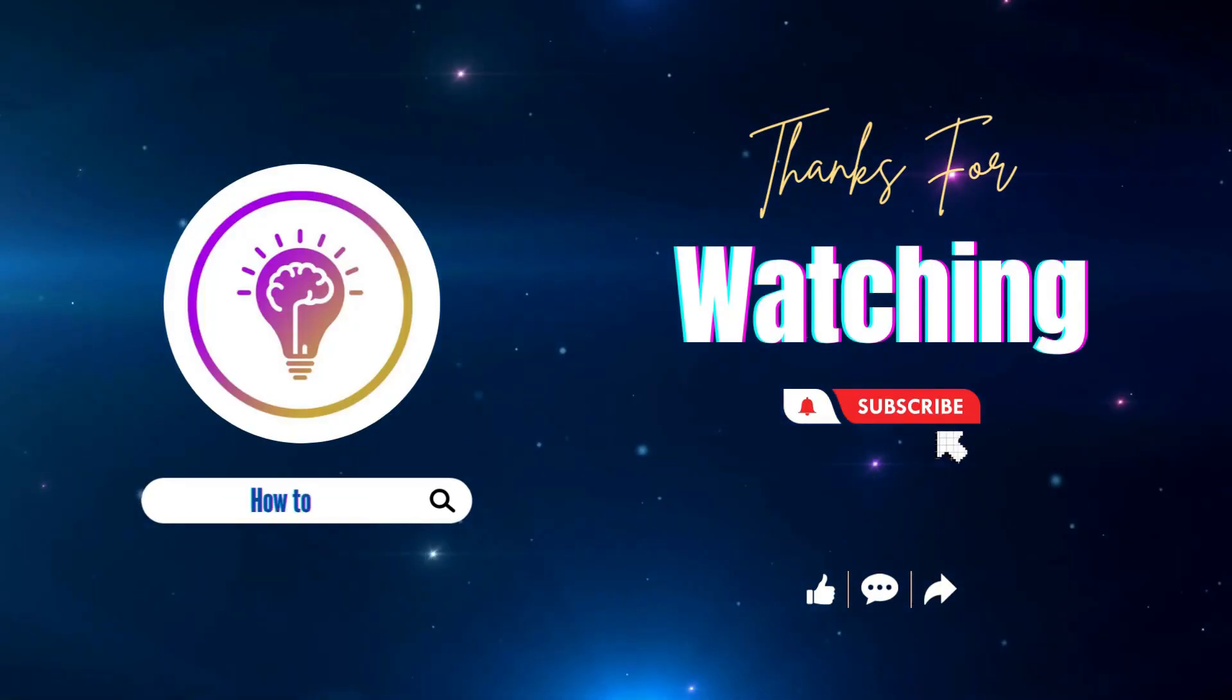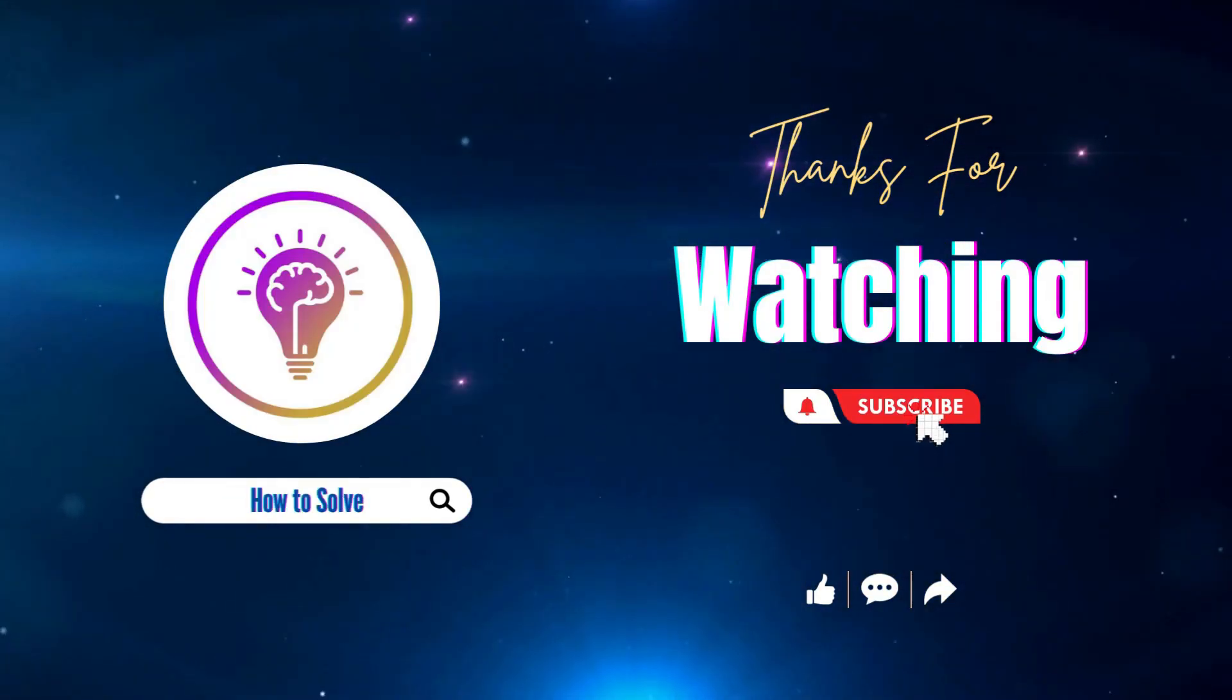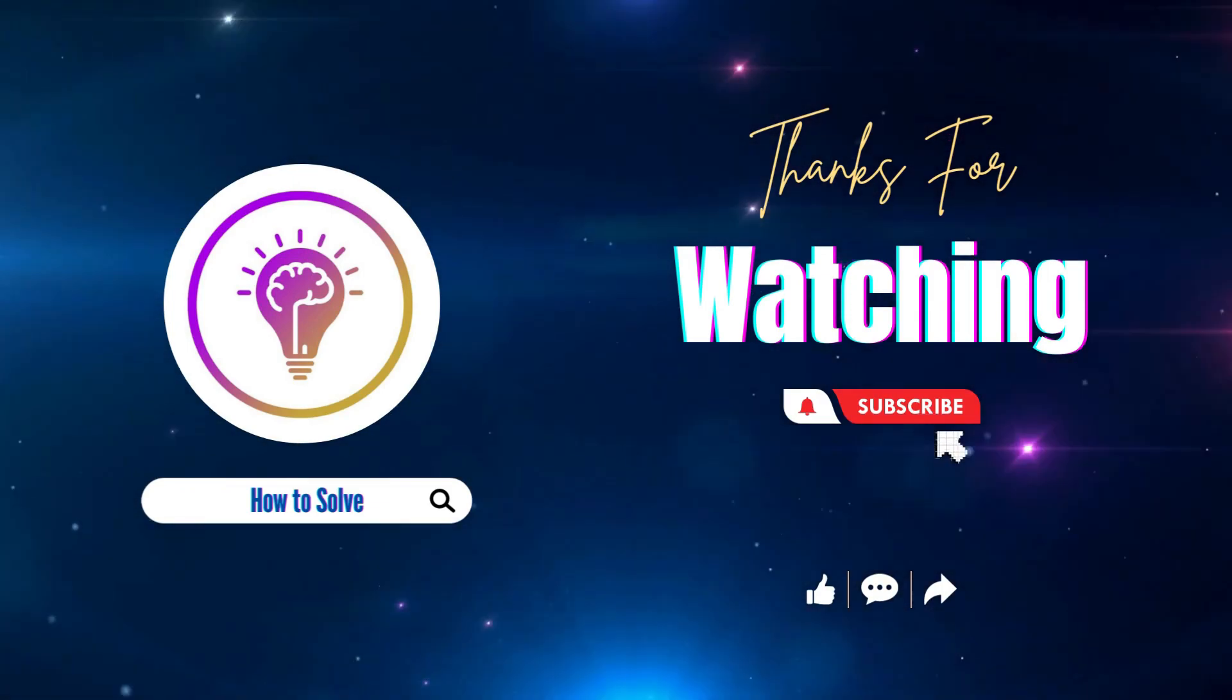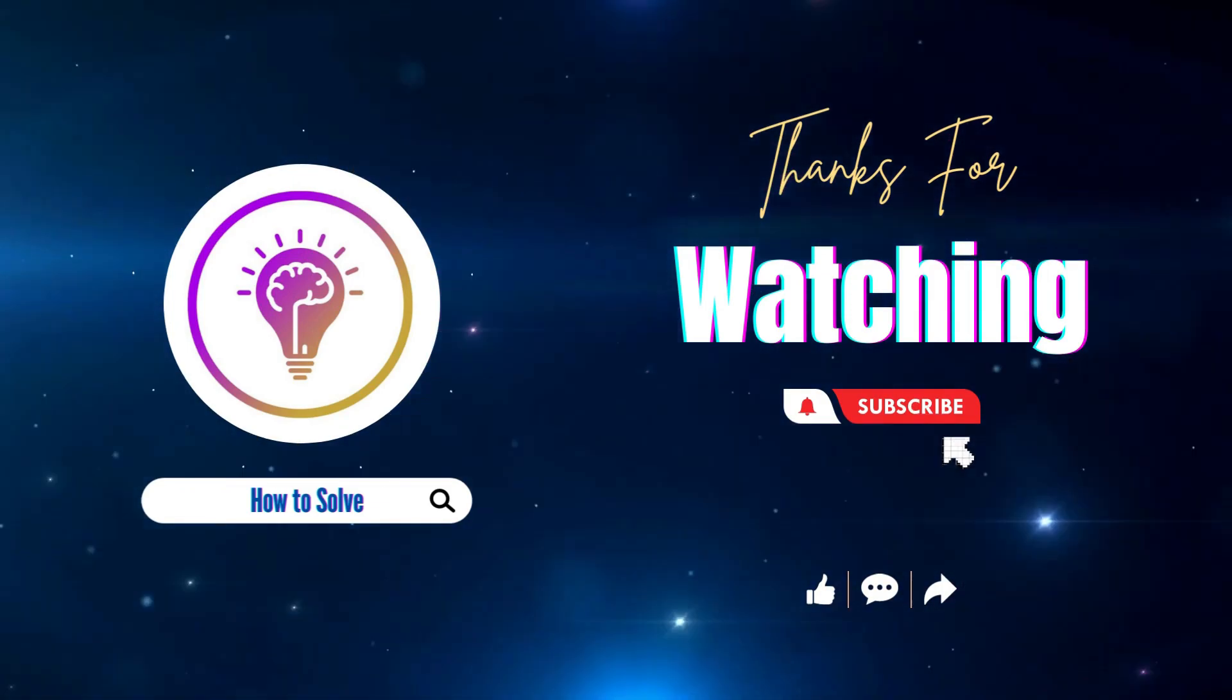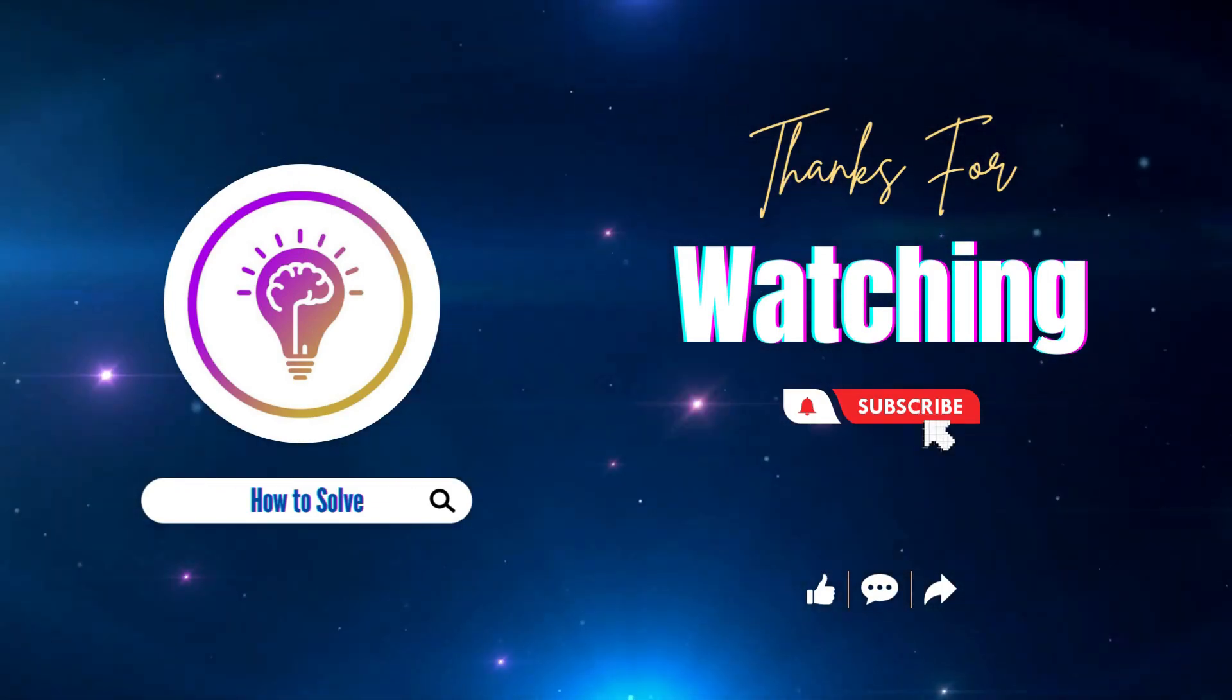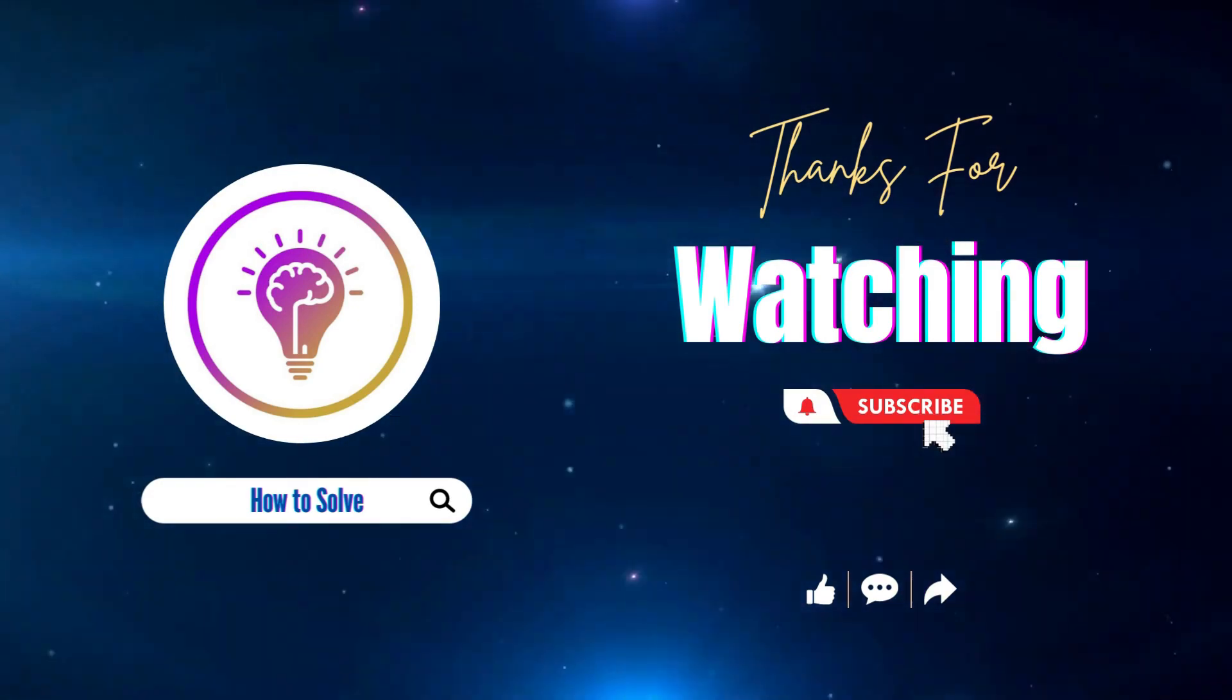Please like and subscribe for more content, and also don't forget to click on the notification bell so you'll be notified whenever we post a new video. We'll see you next time.